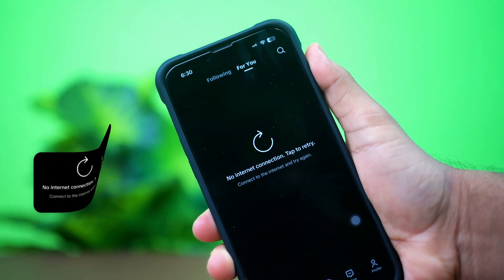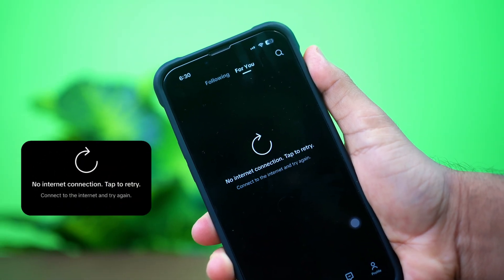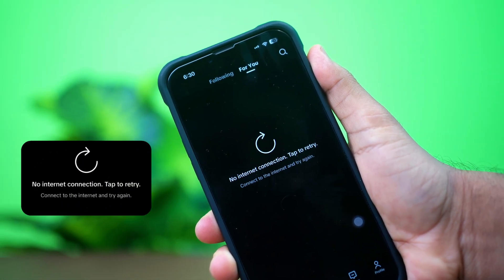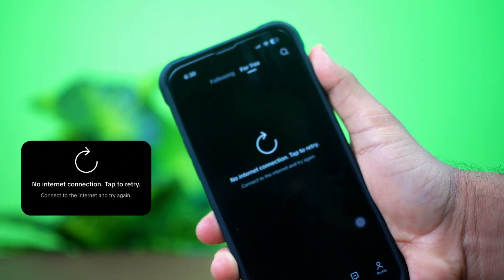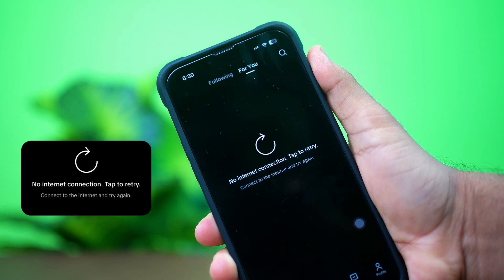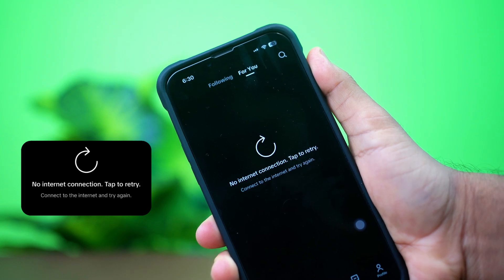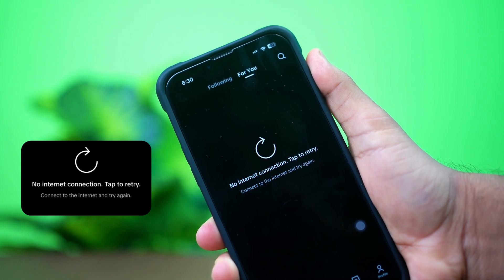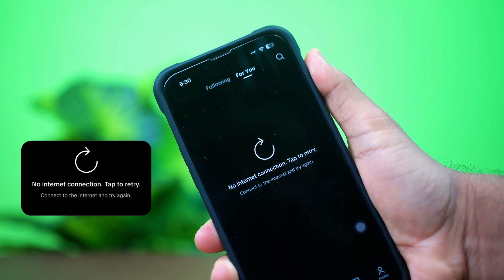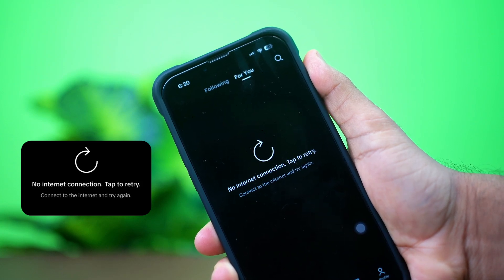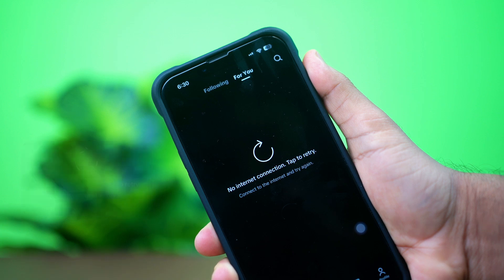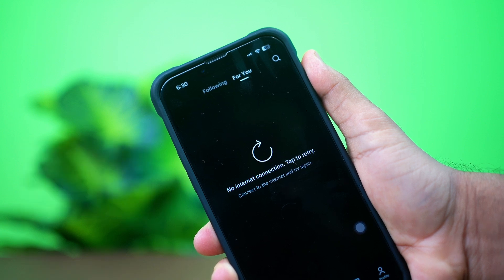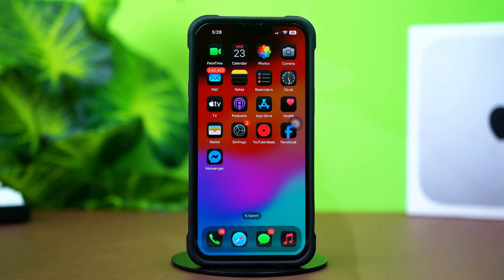Facing a no internet connection error on TikTok with your iPhone? It could be due to a network problem, app glitches, or wrong settings. In this video, I'll guide you through the steps to fix TikTok's internet connection issue on your iPhone. Let's dive in.